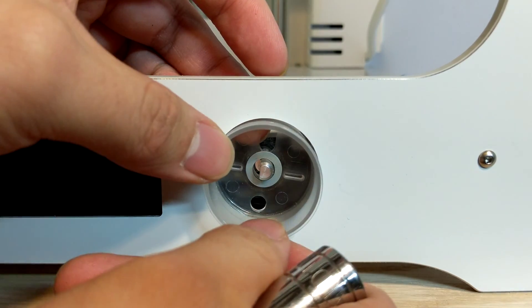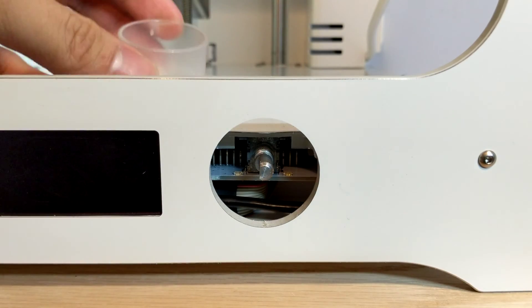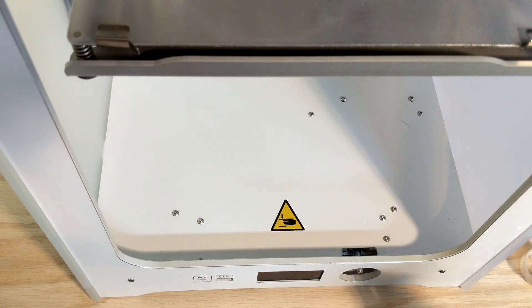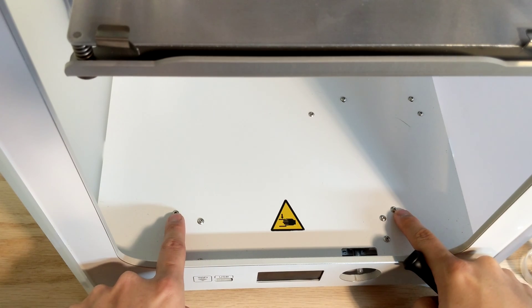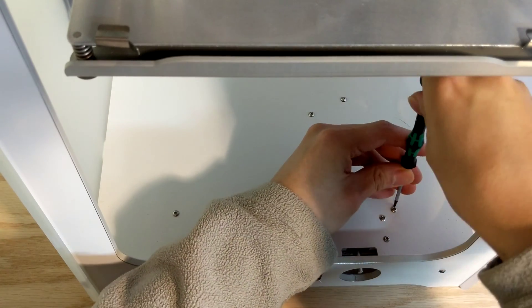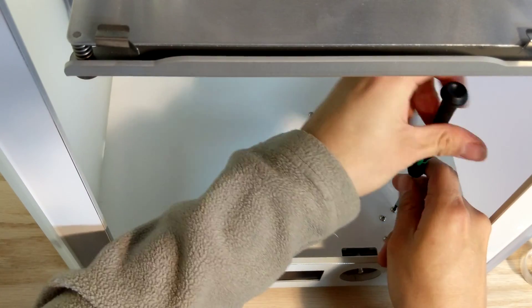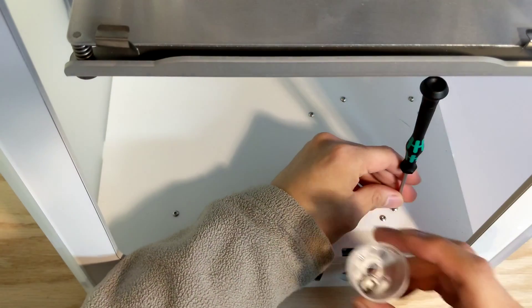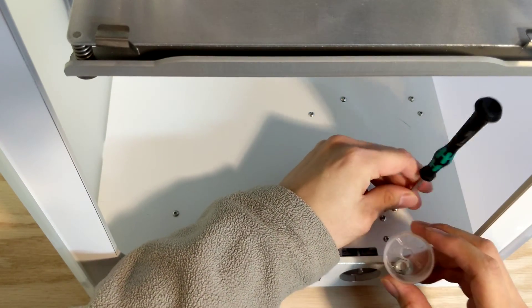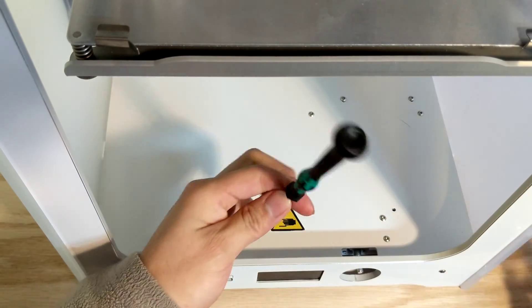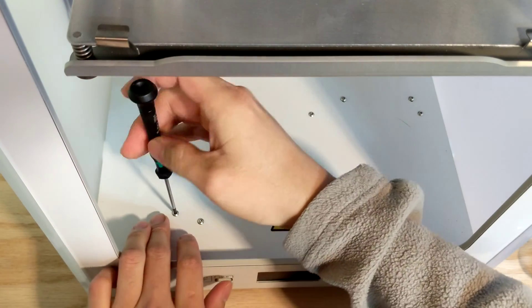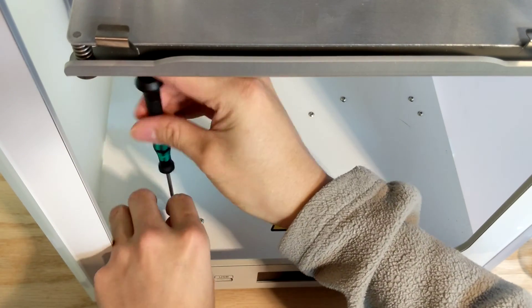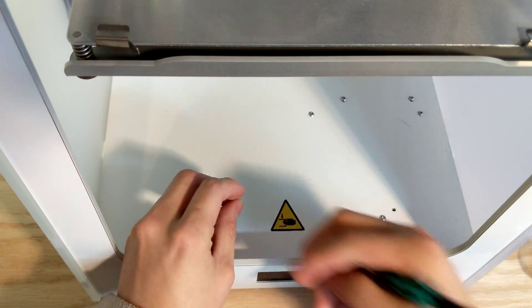All right, next step, you're going to have to take these two screws out. These are the ones that are holding the bottom cover in that lets you access the board. So you're just going to take this one out here, and I like to use the cover that we just took out as a little dish to hold all your hardware. This shouldn't be too tight, pretty easy.